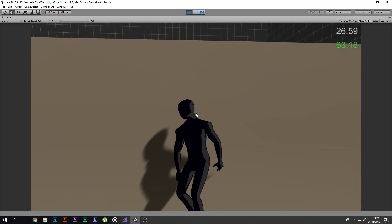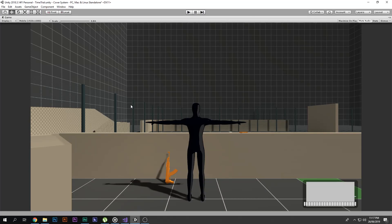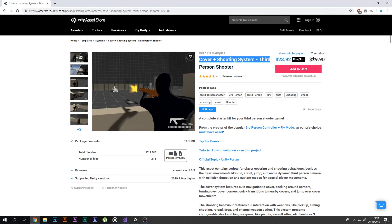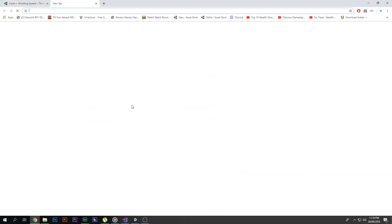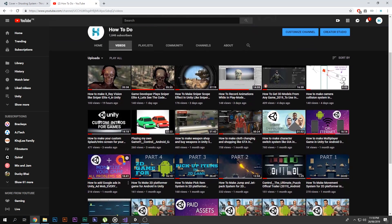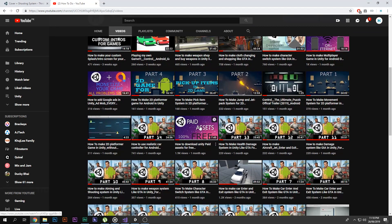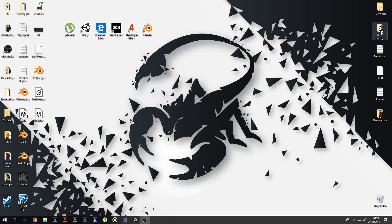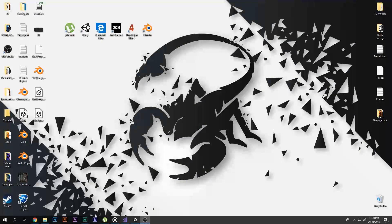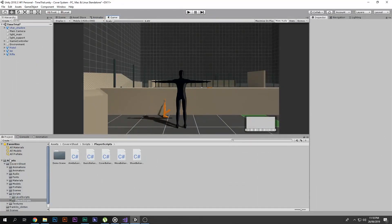Let's see how to use this asset inside your game. First, you need to download it. The asset is called Cover Plus Shooting and it costs $30, so it's not free. If you don't know how to download paid assets for free, go to my channel 'How To Do' — there is a tutorial on how to get paid assets 100% free. The link will be in the description box below.